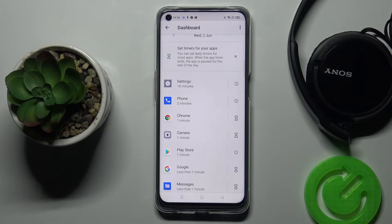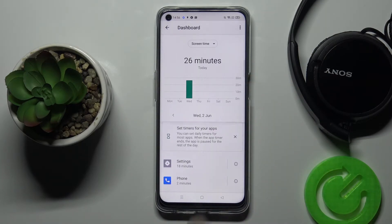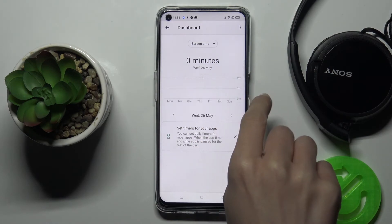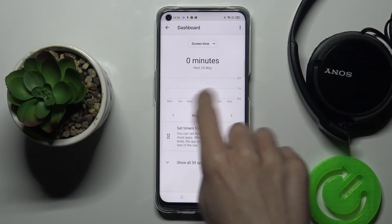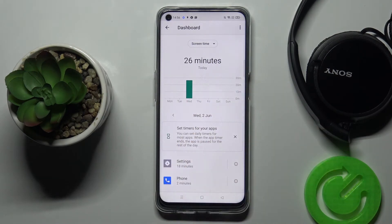So for example, Settings have been in use for 18 minutes today, Phone for two minutes. This way you can check each app and also, if you use this device for some time, you'll be able to see these stats for every day of your usage.